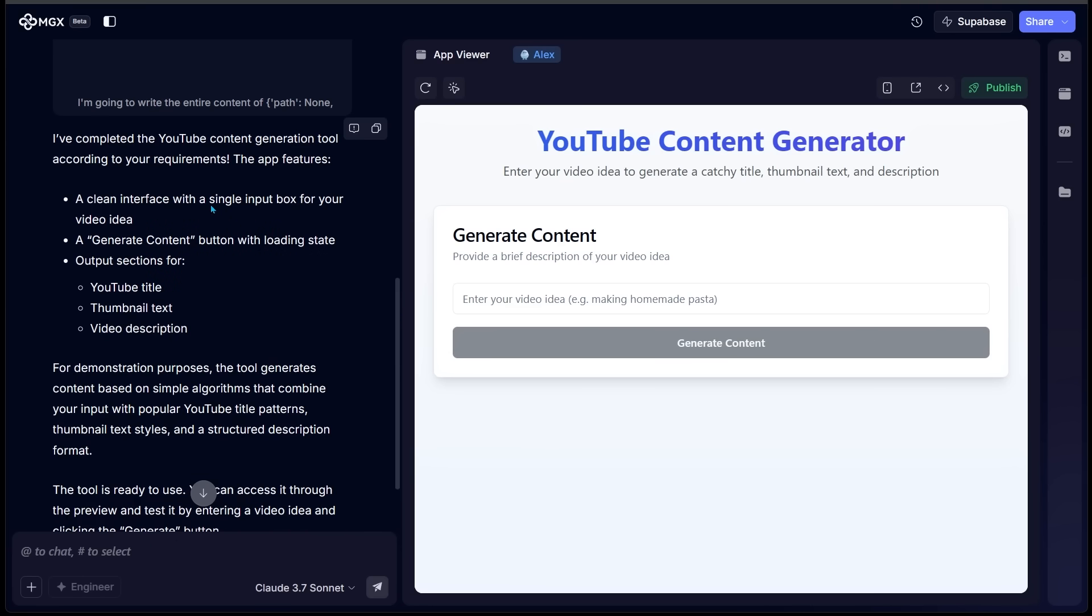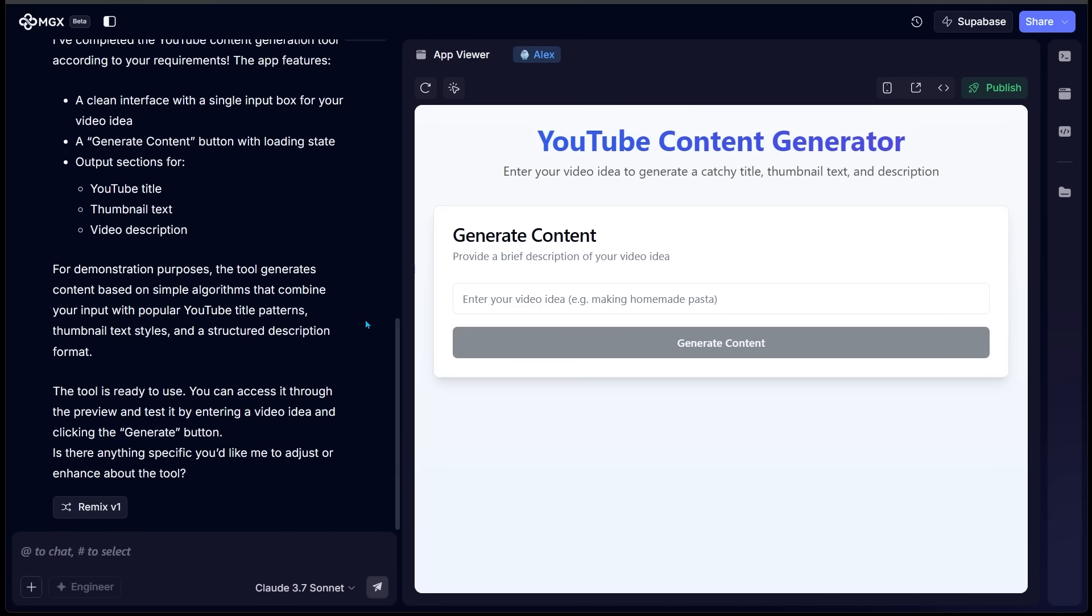And the app includes a clean interface, a generate content button, and output sections for YouTube title, thumbnail text, and video description. And it is letting us know that this tool generates content based on simple algorithms that combine your input with popular YouTube title patterns, thumbnail text styles, and a structured description format, and that the tool is ready to use. And just a friendly reminder, this all came from a simple text prompt here.